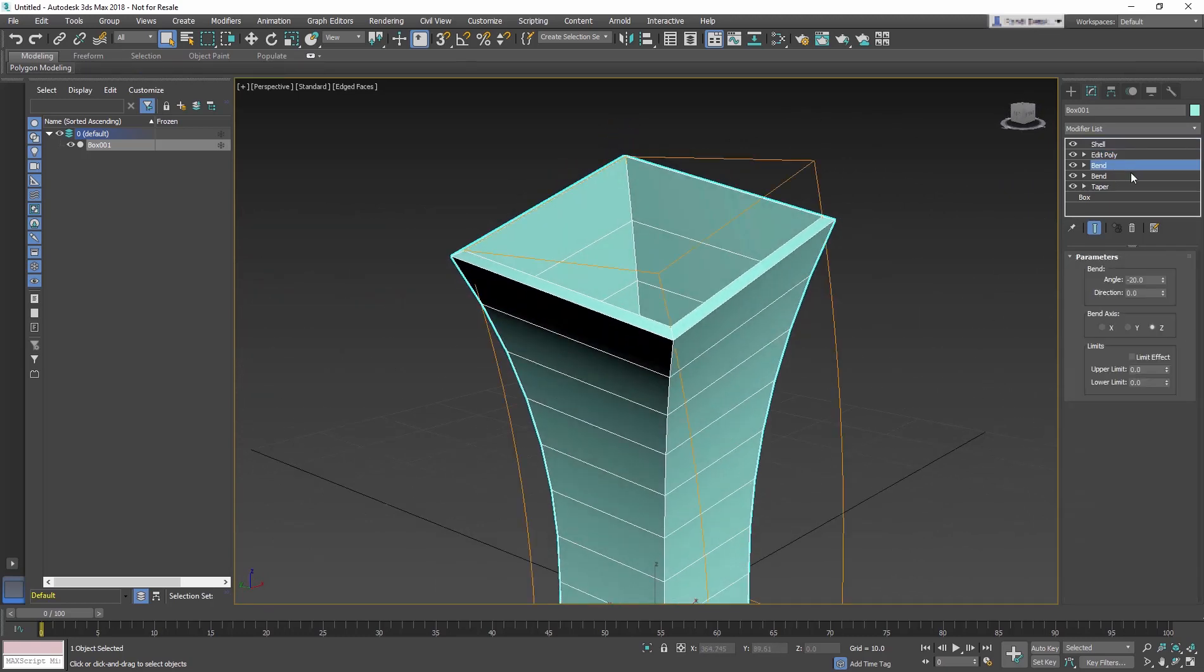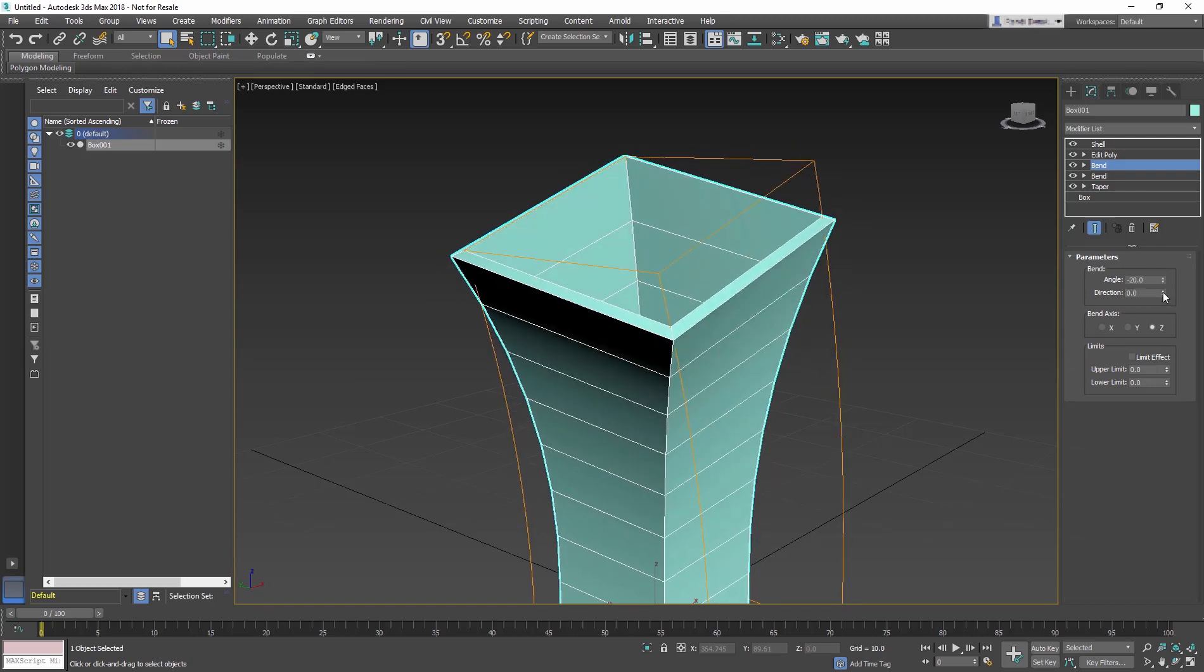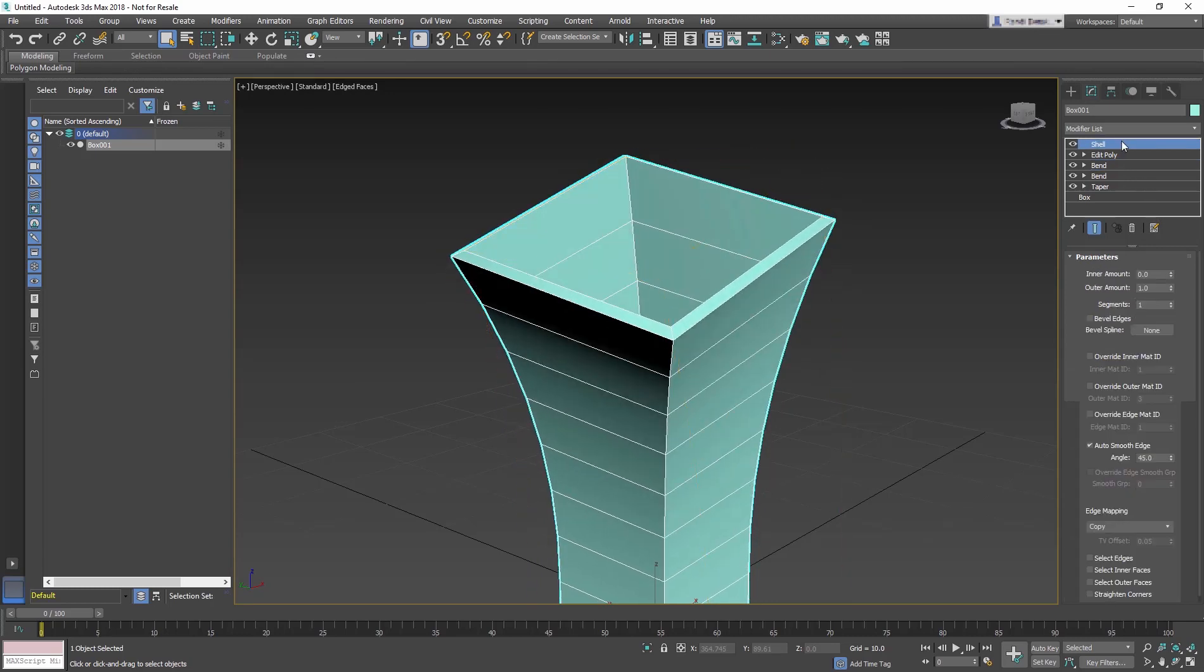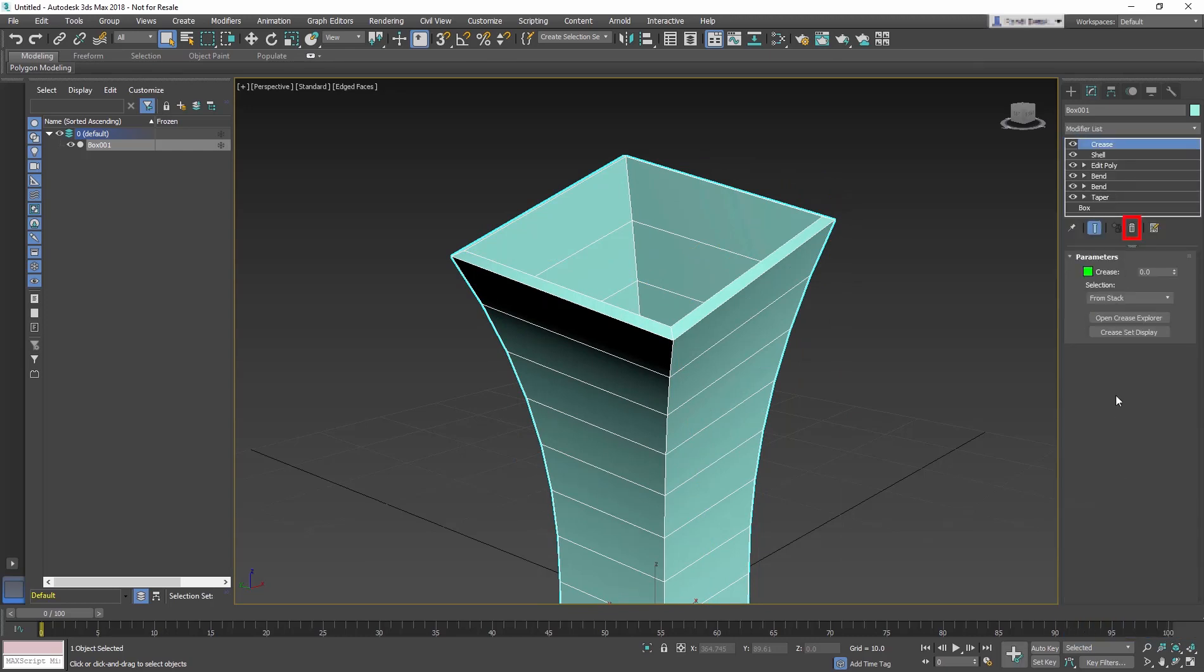By navigating up and down the stack, you can change the effect of the modifier. Modifiers can also be removed from the stack using the Remove modifier from stack icon.